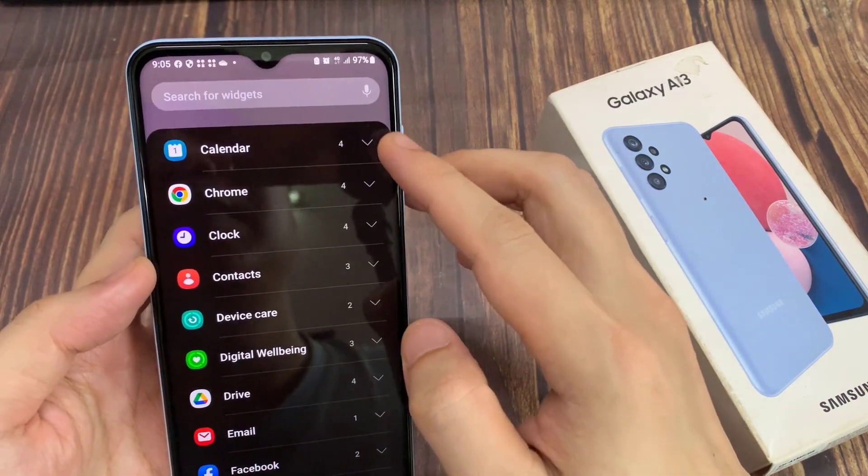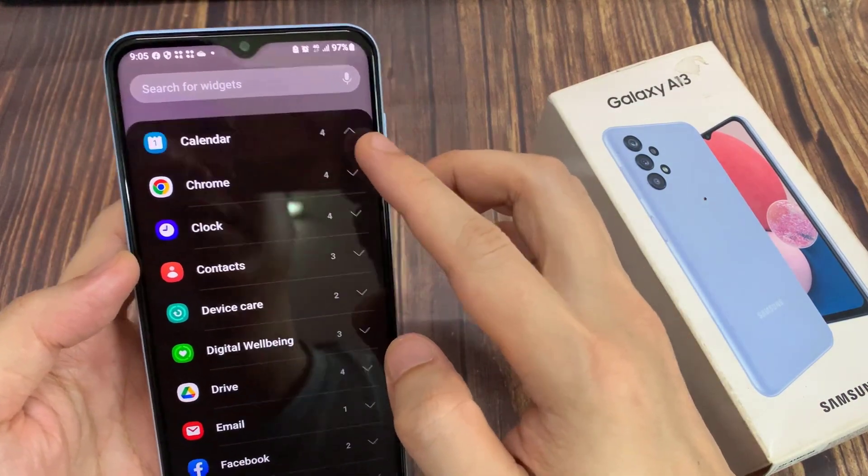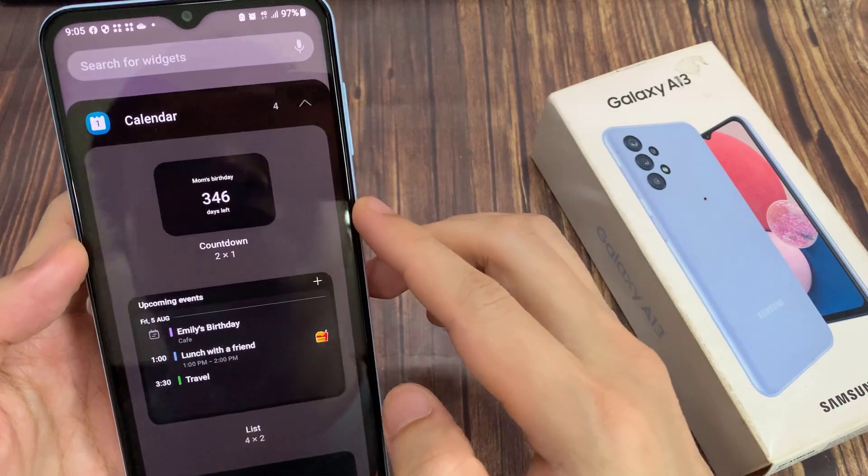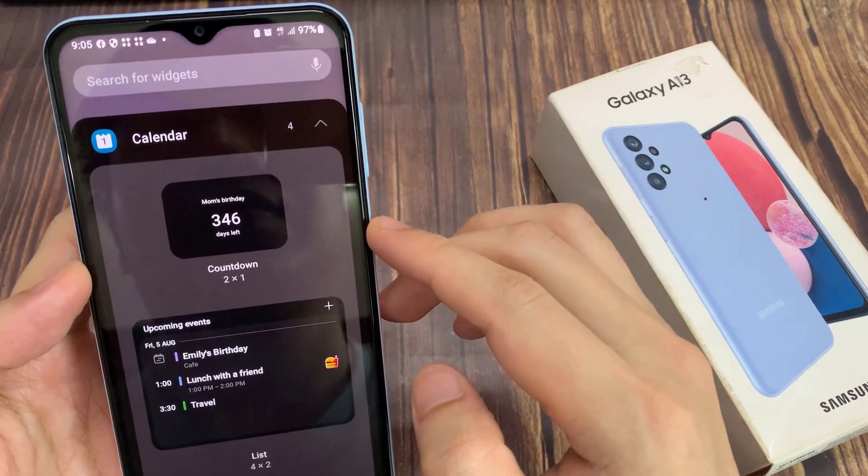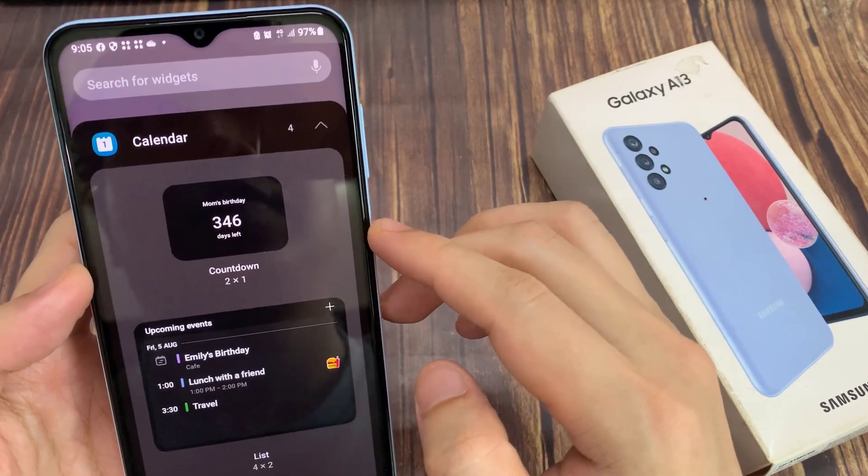Next, go down and tap on calendar. And in here, tap on countdown widget.